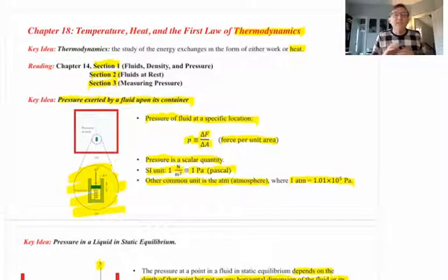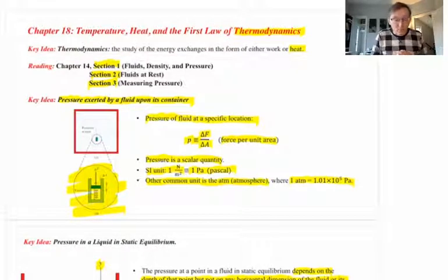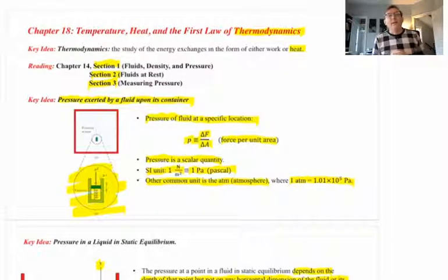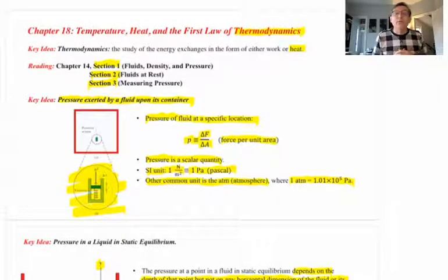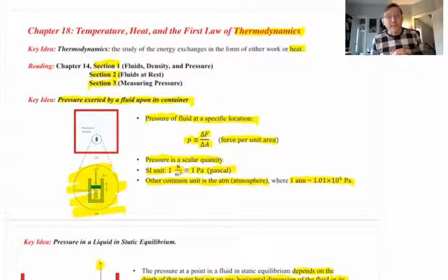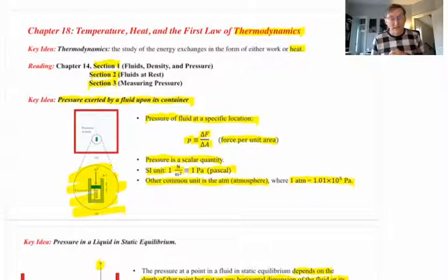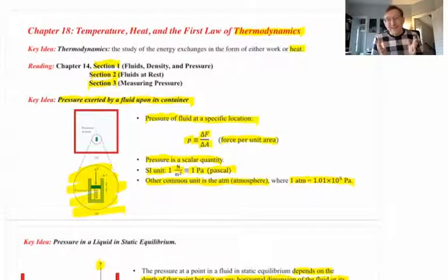Welcome back. This is Video Lecture 18.1, Part 2. I'm going to now start talking about the material in Chapter 18, Temperature, Heat, and the First Law of Thermodynamics. We're going to talk here about, basically, temperature.